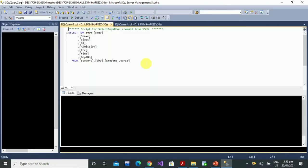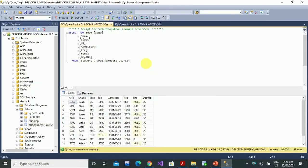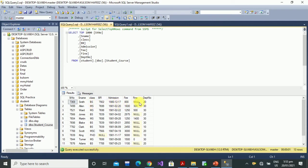Here is a simple example. We have a table with columns: name, student number, class (BA), admission fee, fine, and department number. These are the fields available in our table.